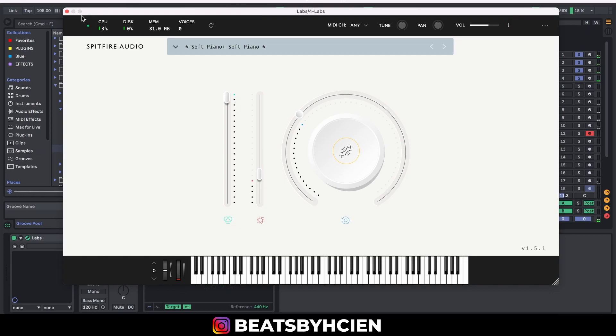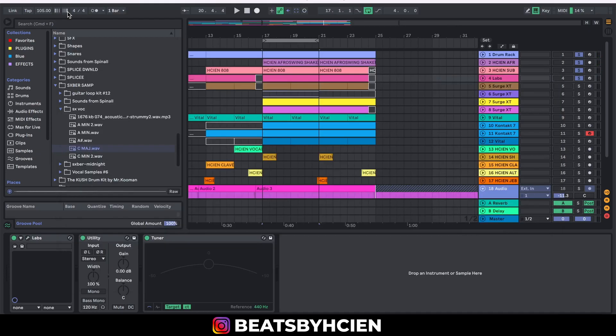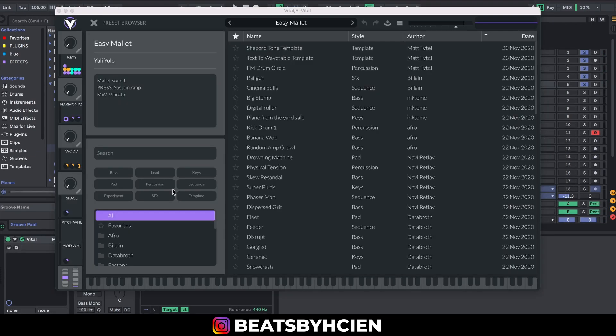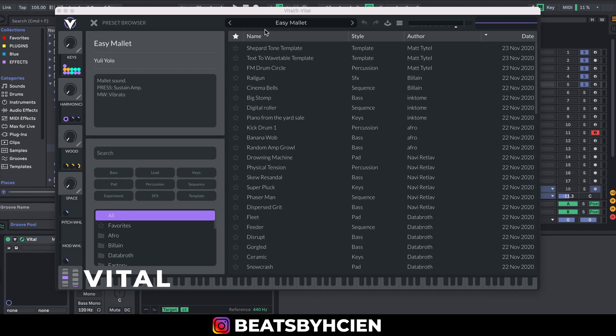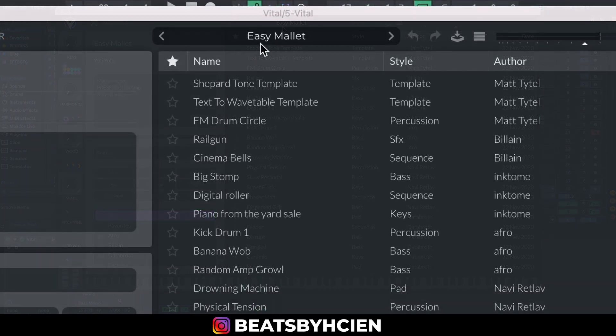The next one I'm going to be checking out is called Vital. This is what it looks like. I'm using the easy mallet preset and this is what it sounds like with the drums.